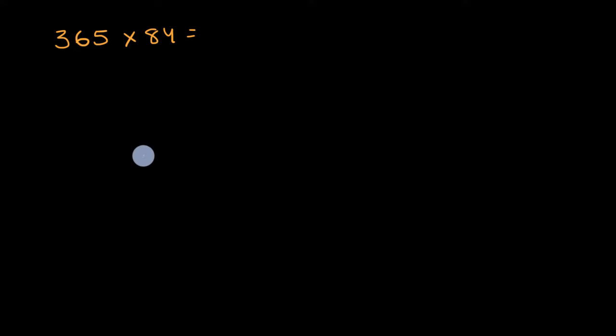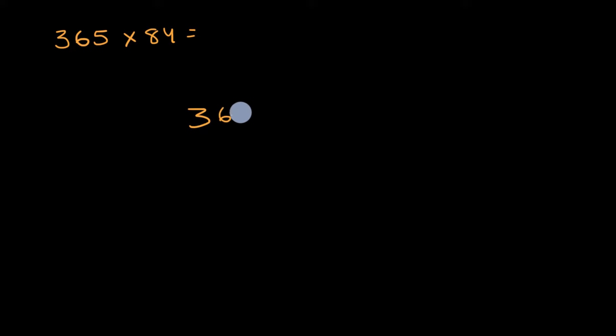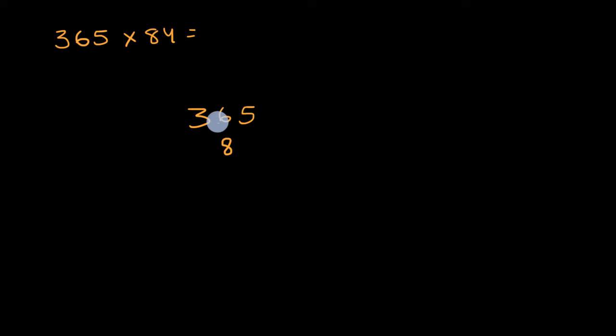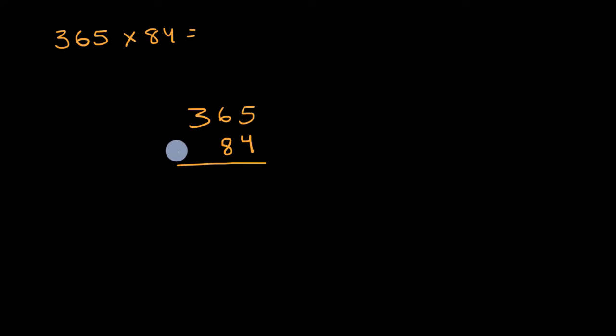All right, now let's do this together. So what I like to do, let me first write 365 and then let me write 84 right under that, but make sure that I line up the place values. I put the eight in the tens place right under that six, and the four in the ones place right under that five, and now I am ready to multiply.